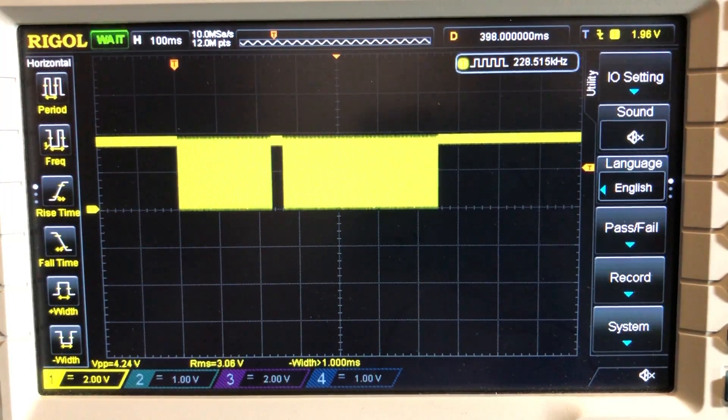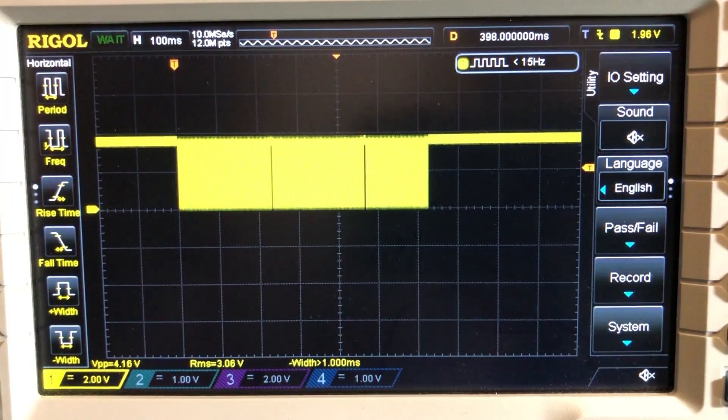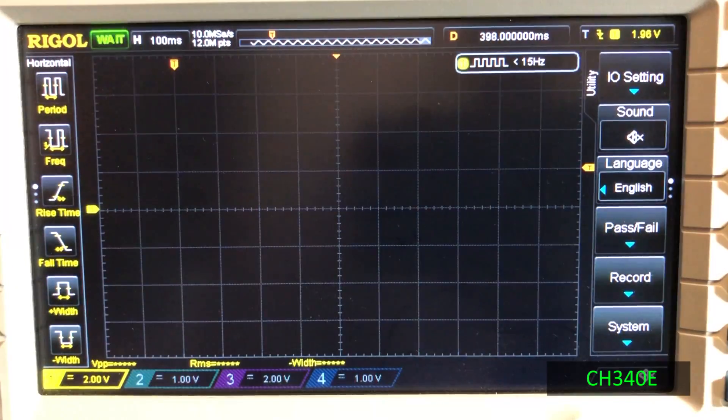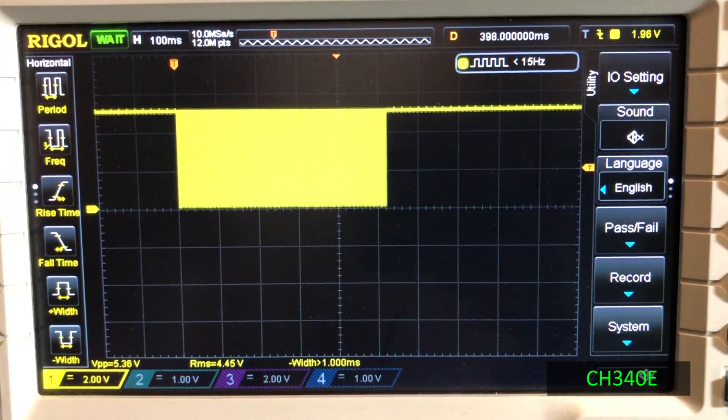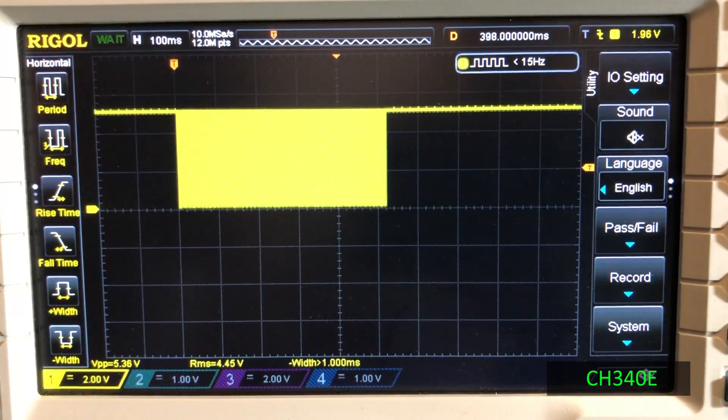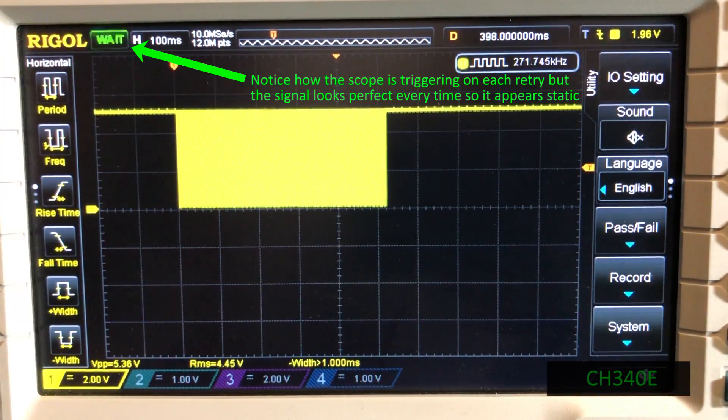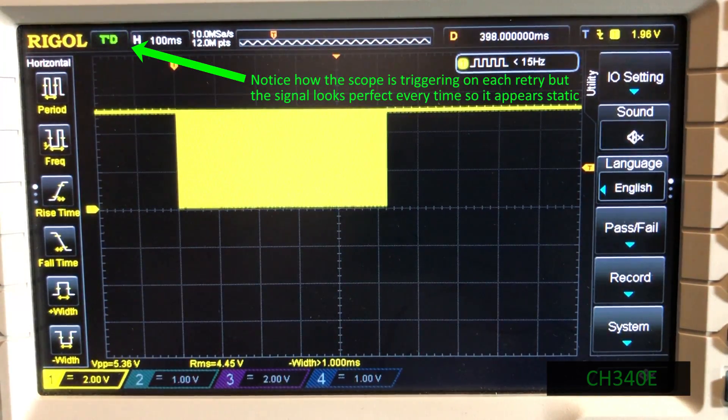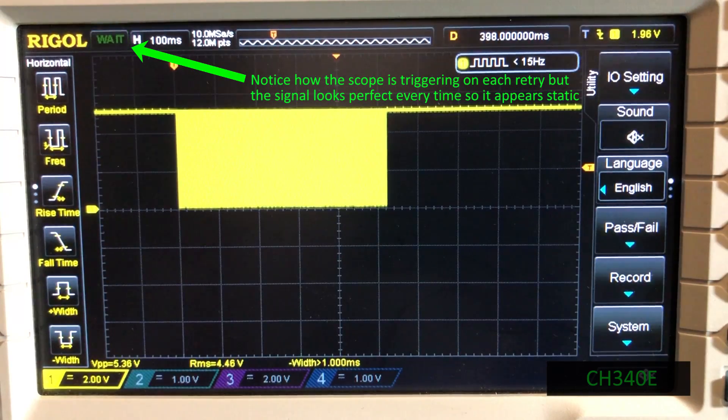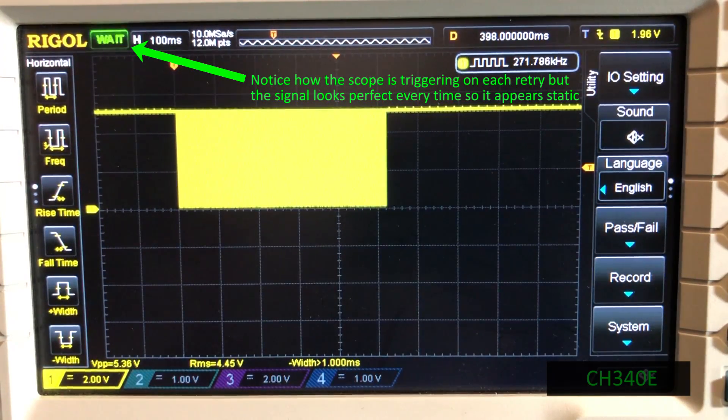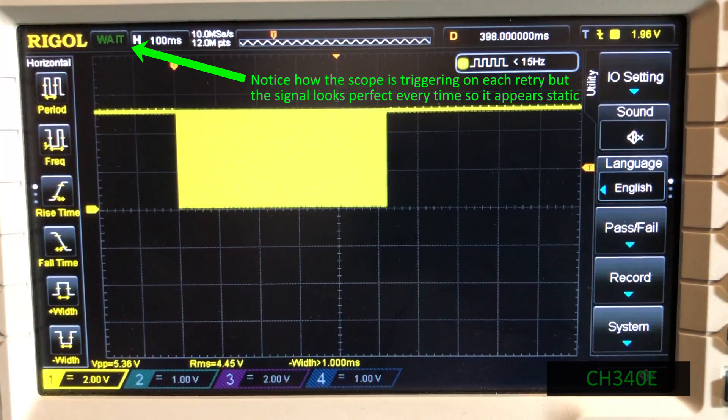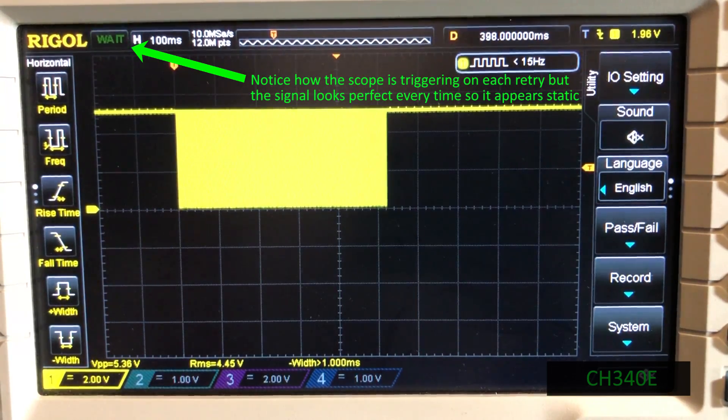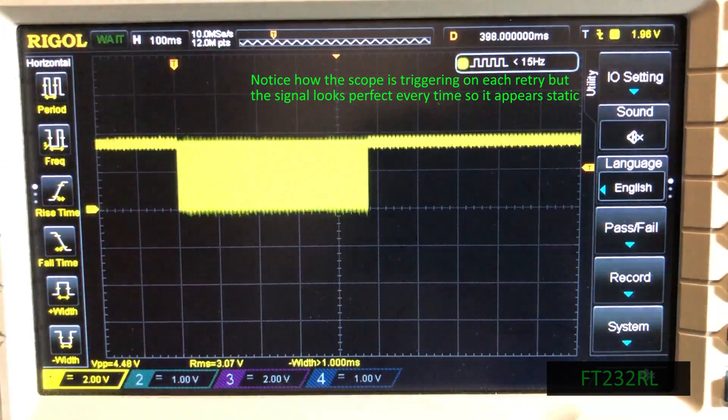Next I connected the CH340E and here the waveform looked good in the first try, no interruptions. But next surprisingly it also looked good on subsequent tries, no interruptions at all, no matter how many times I retried.